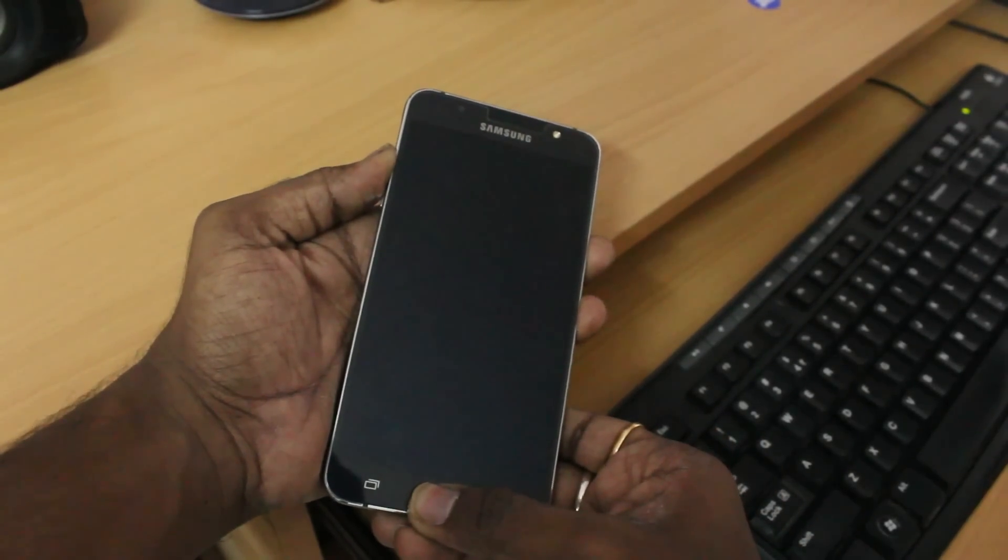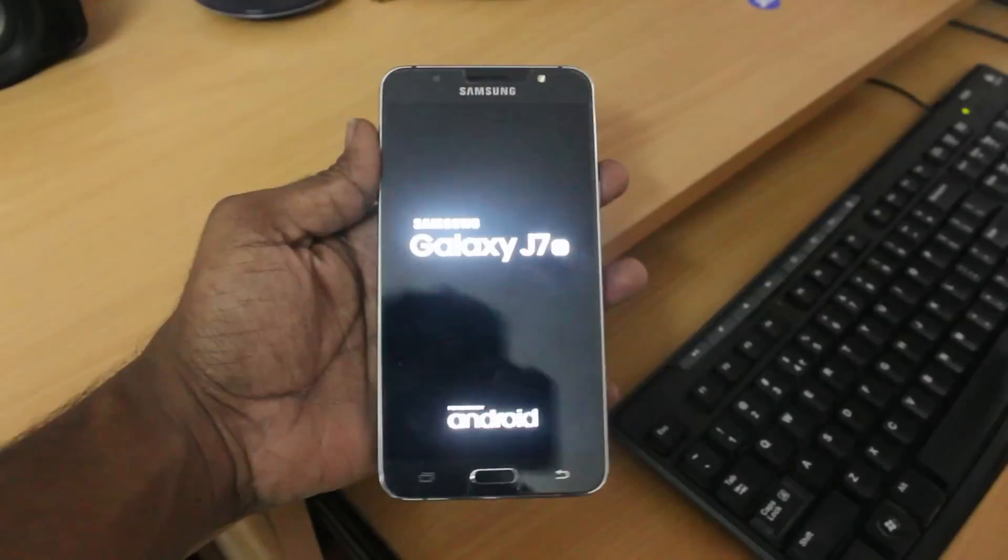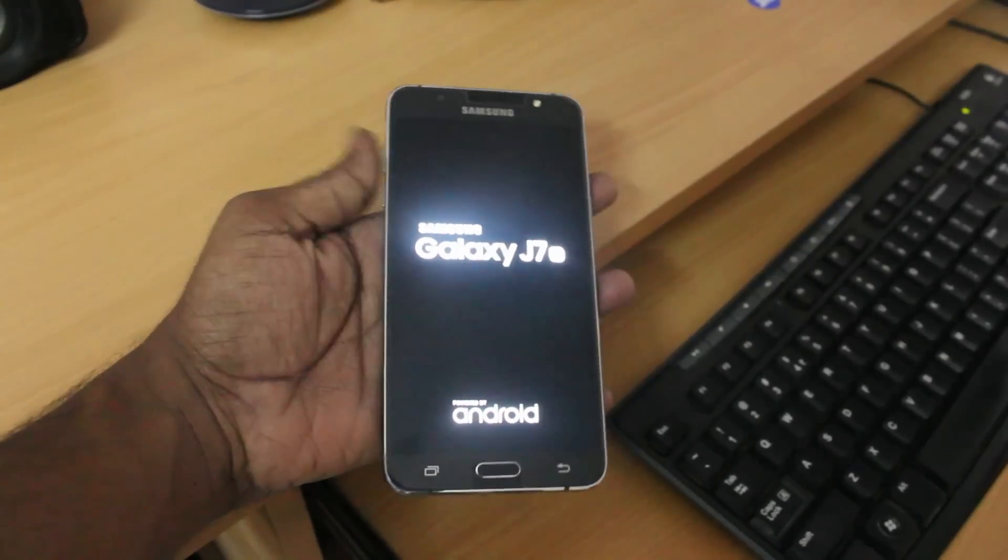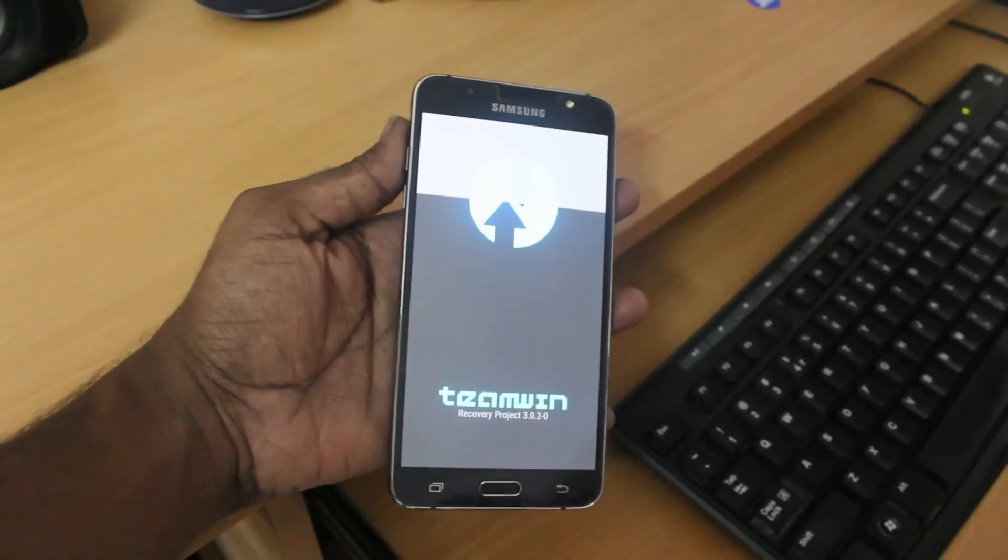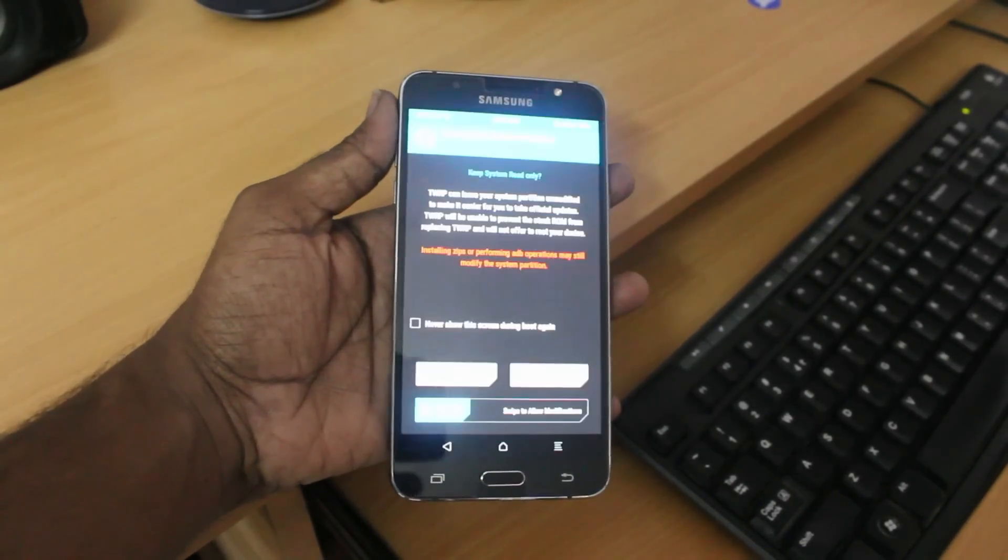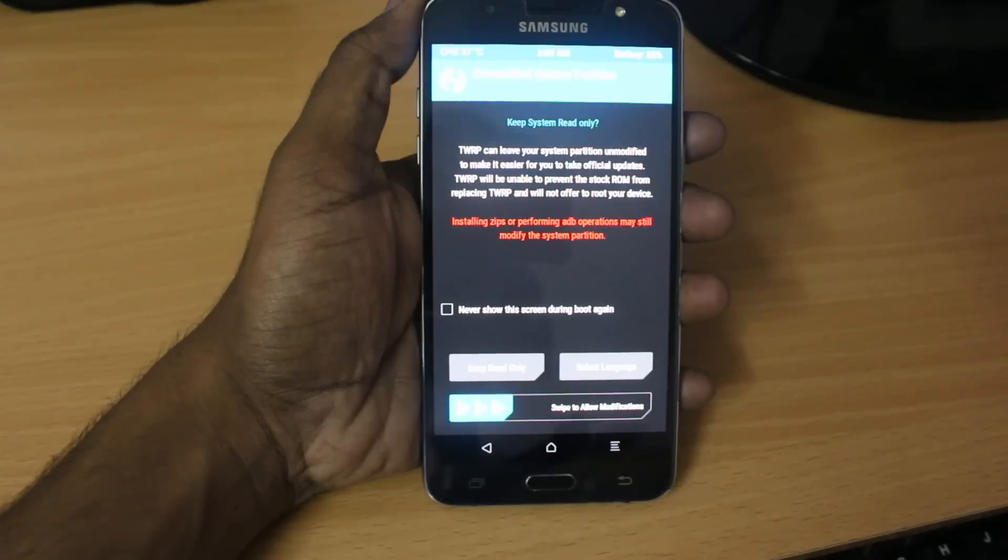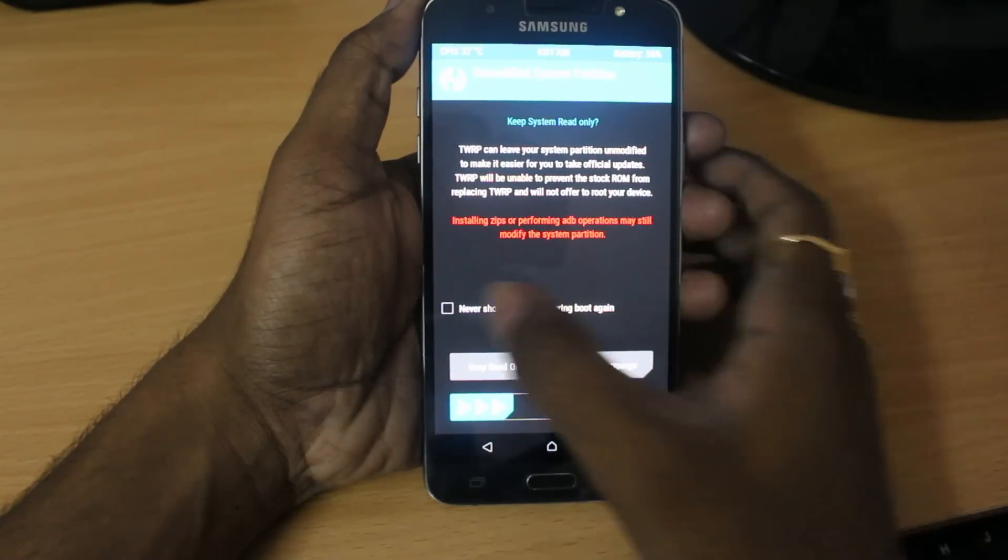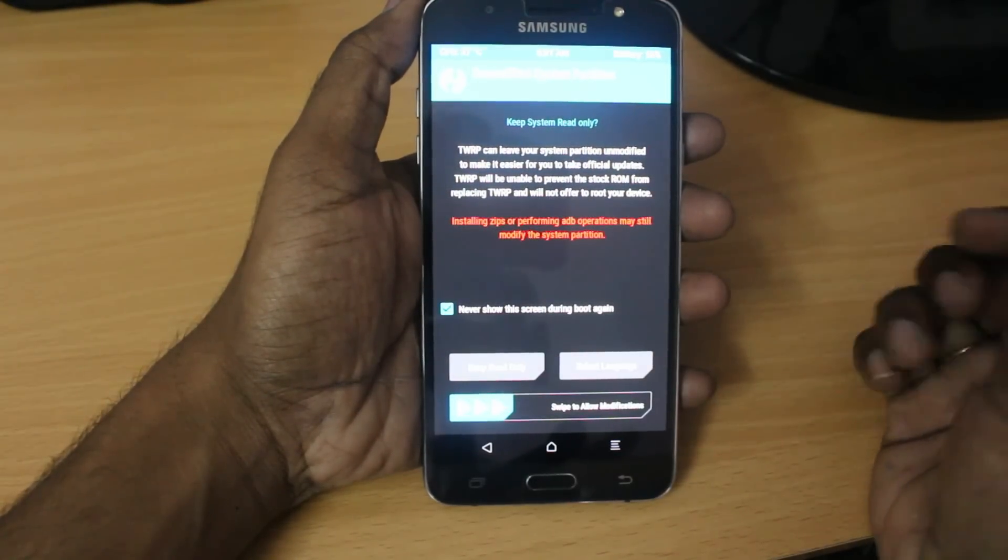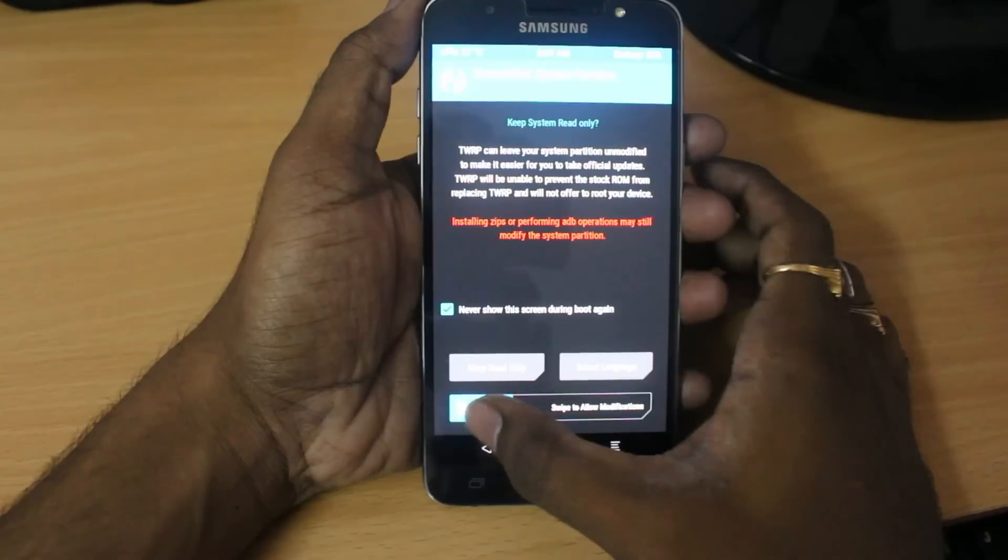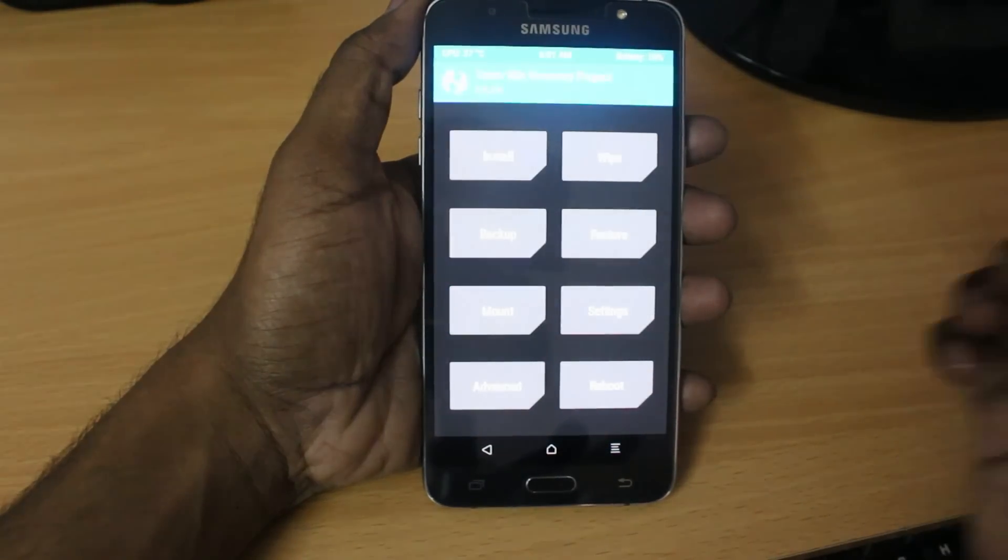Once you see the Samsung logo, let the keys go. And then your device will boot into the Team Win Recovery Project. So the first time, you have to allow the modifications. Do not forget to allow these modifications. If you do any mistake, the root will not work.